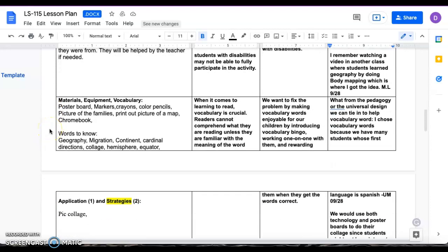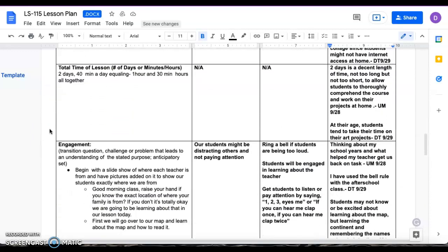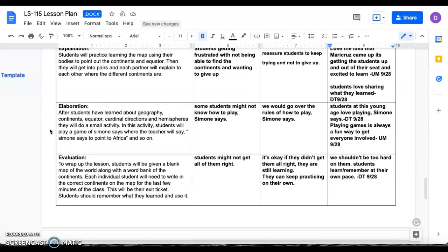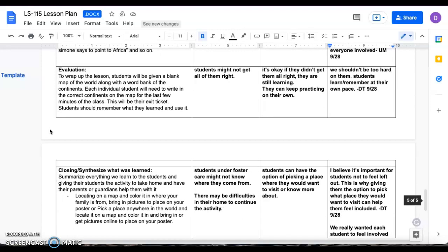And then for our evaluation, we would wrap it up with giving them, basically what we gave them at the beginning, the worksheet with the continents but blank. And then they would have a little section of the seven continents, and they would have to fill it in where they go because they're not going to know how to spell it out. They'll have that, it's kind of like multiple choice of where what goes.